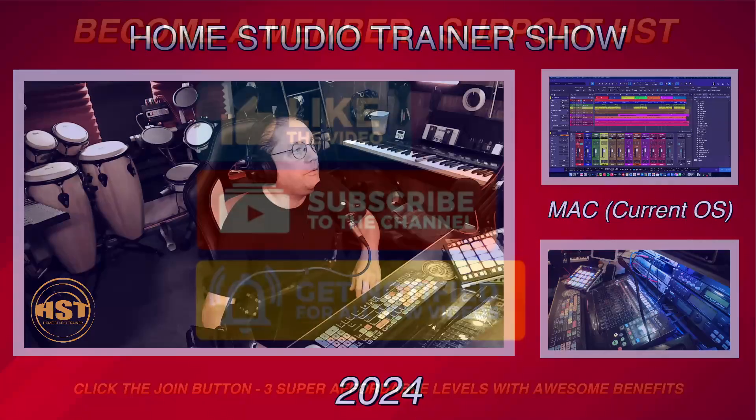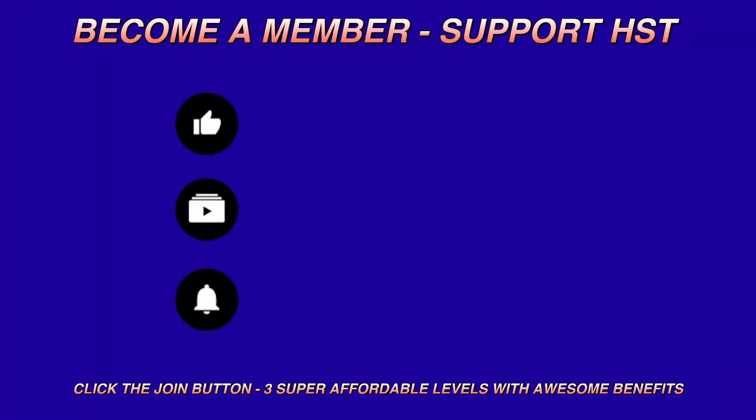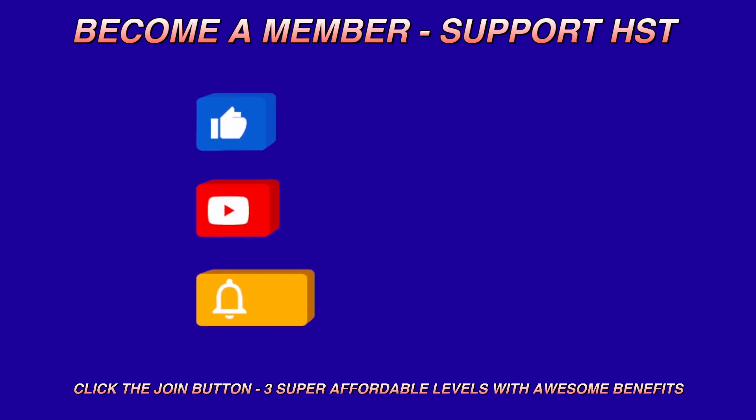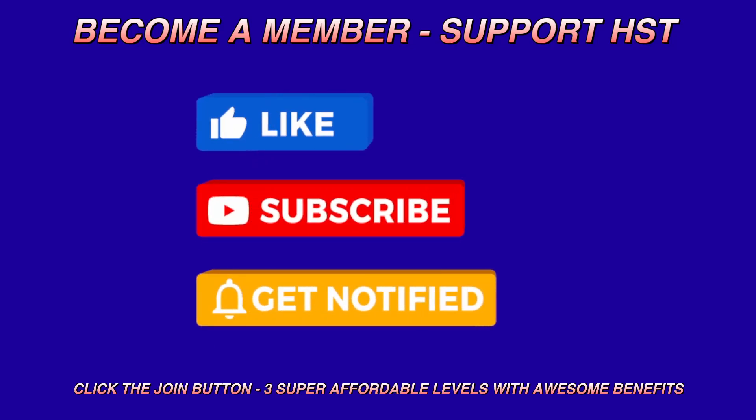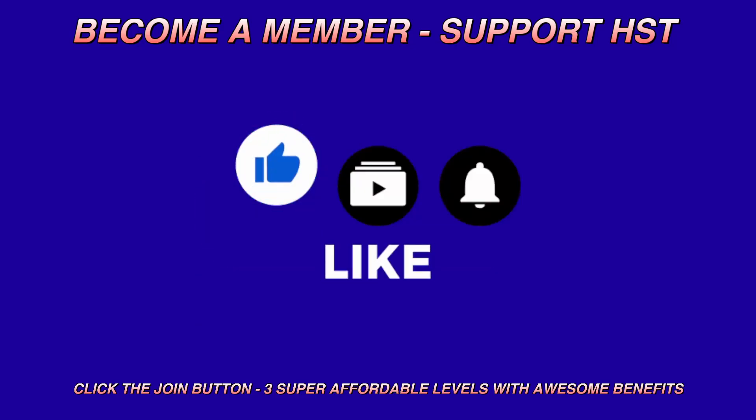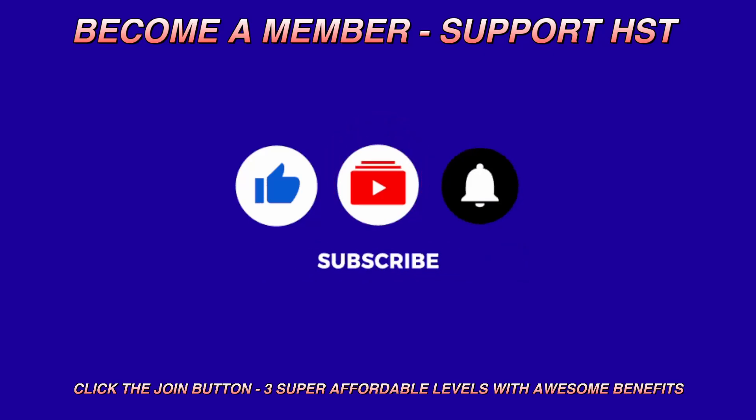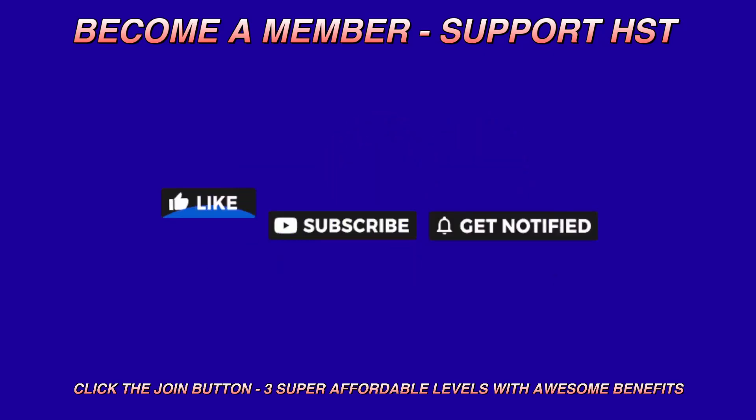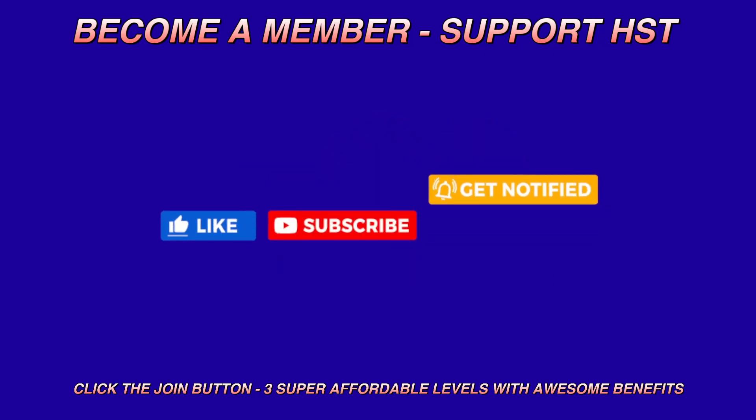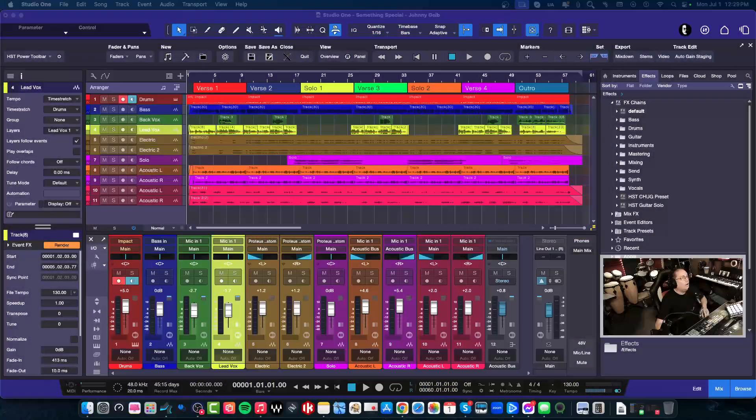Before we do anything, if you could like this video, subscribe to my channel, and enable notifications so that you know when these things are going to start. And if you guys could also leave a comment below the video when this is done and let me know your opinion on all this stuff.